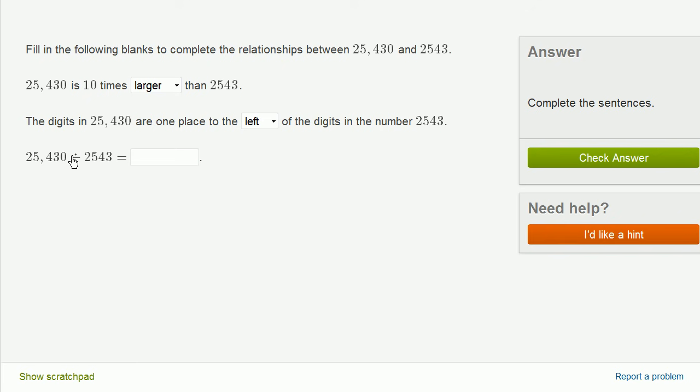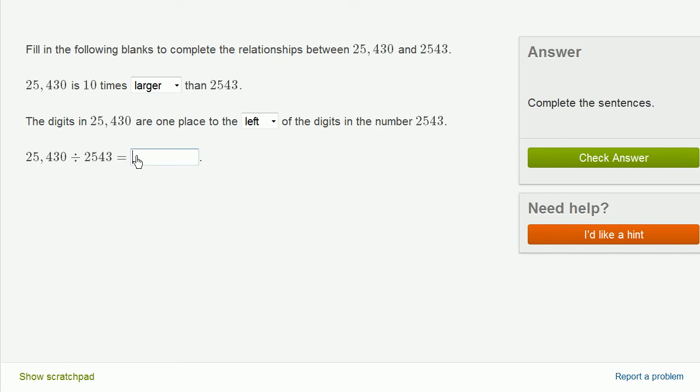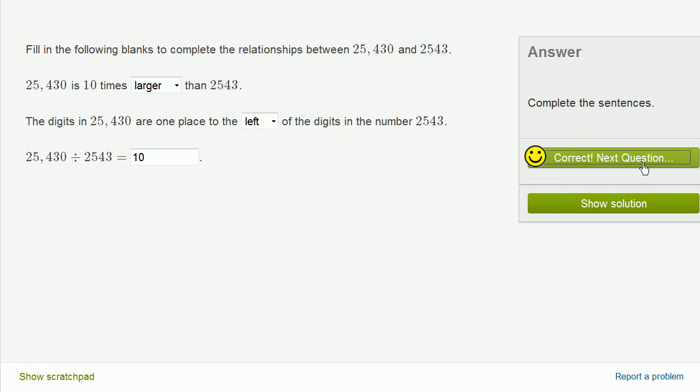Well, we already know that the first number is 10 times larger than this number right over here. So literally, if you were to divide the smaller number into the larger one, you're going to get 10. This right over here is 10 times larger than this. We said that was the first part of the question. And we are done.